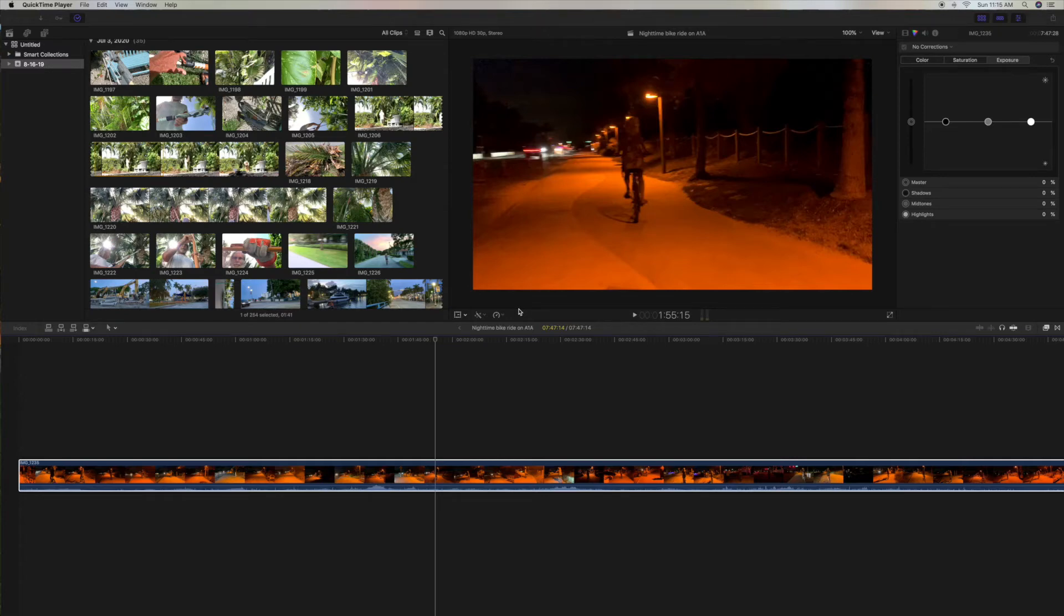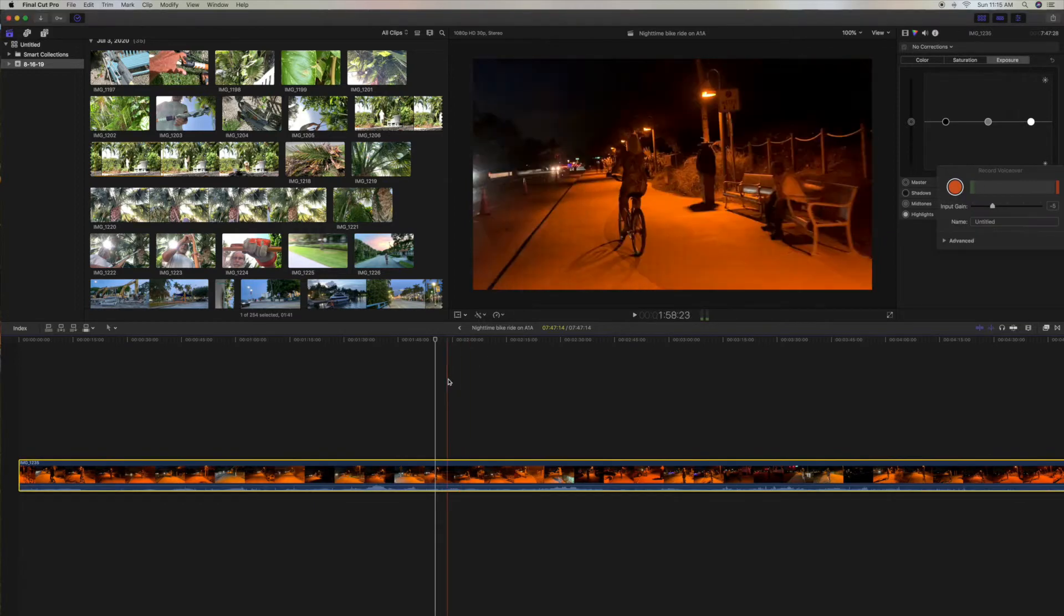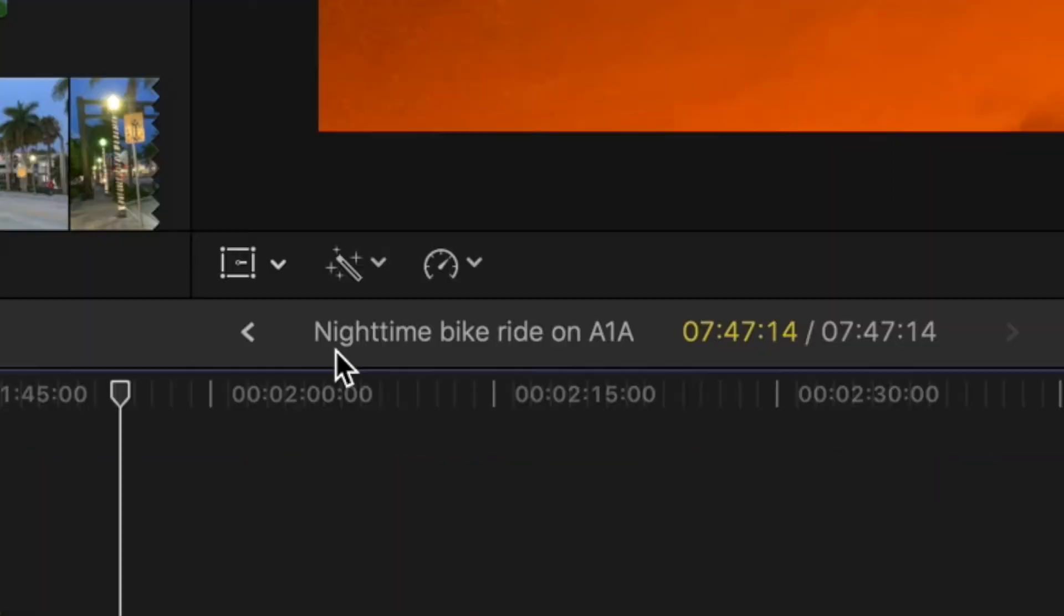Alright, so I'm going to show you how you can move around from project to project. Somebody was asking me in the comments, how do I get from one project to another? Well, this is the newest project here that I just put in. It's called Nighttime Bike Ride in A1A.